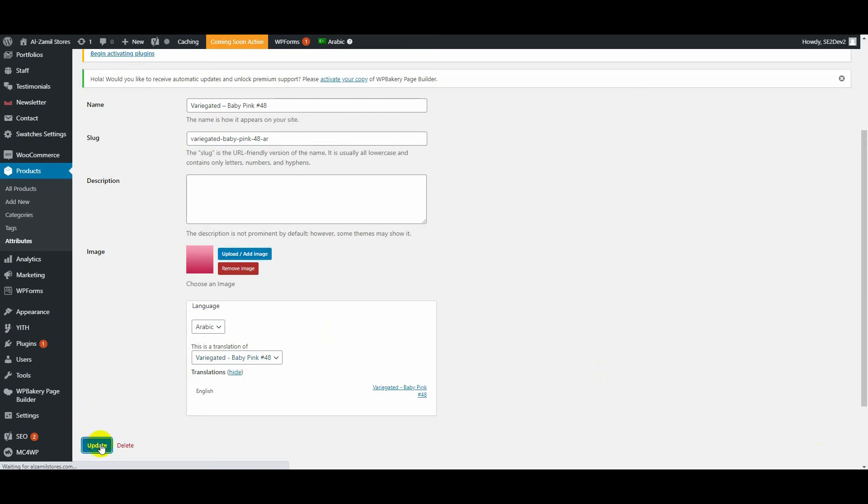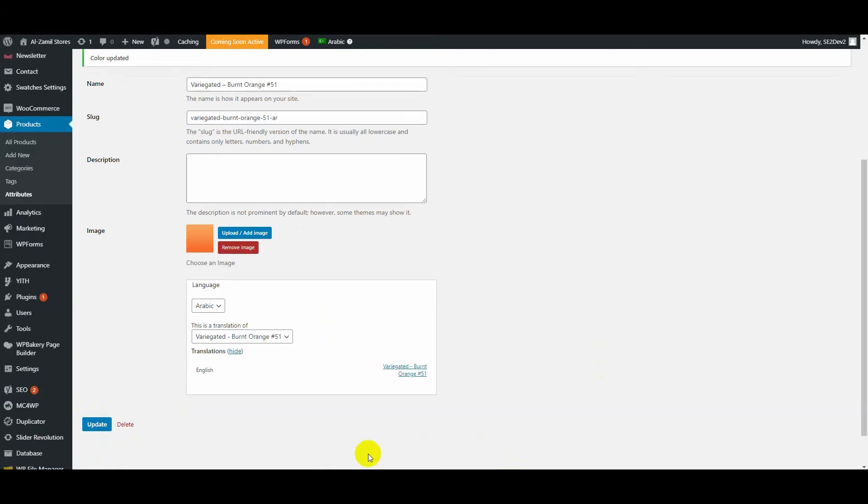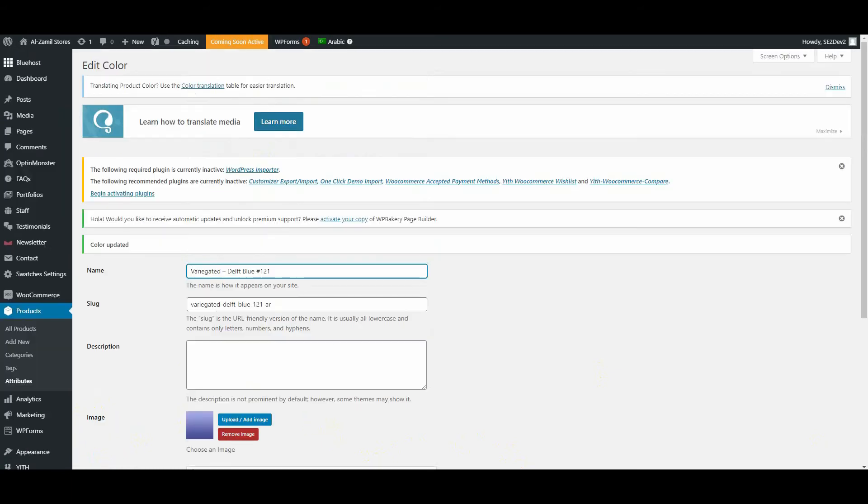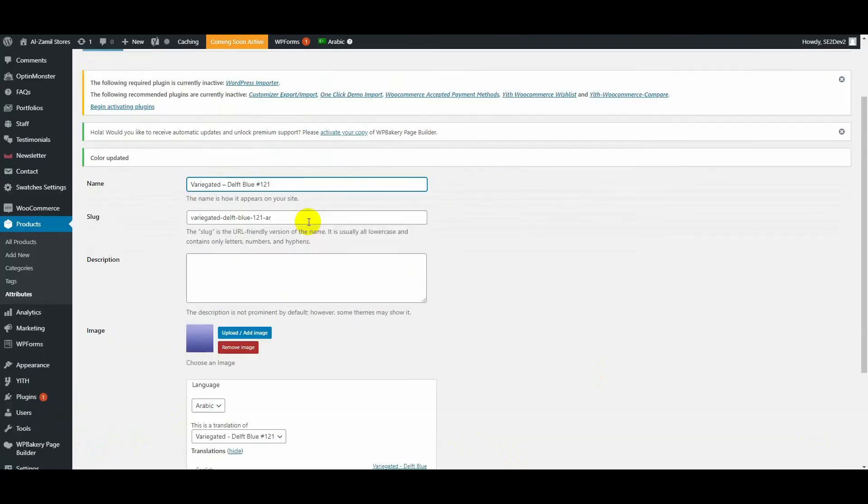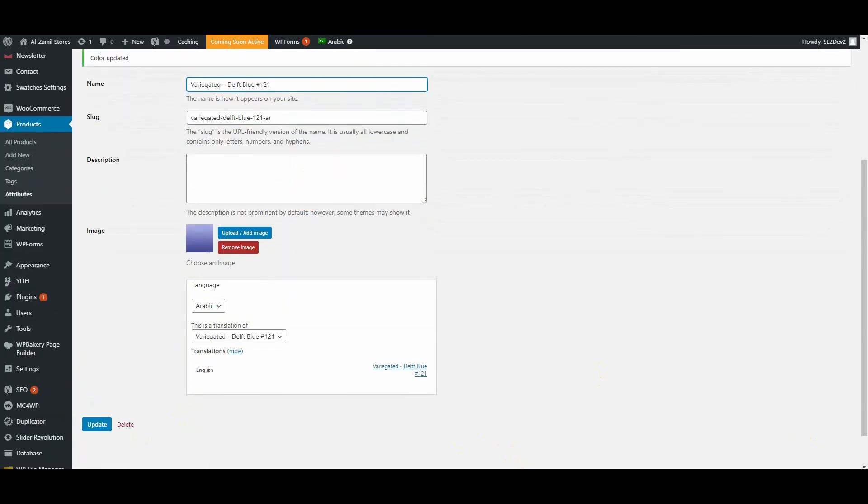One by one, I did it. This is the Arabic version.